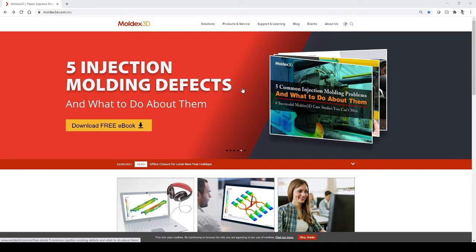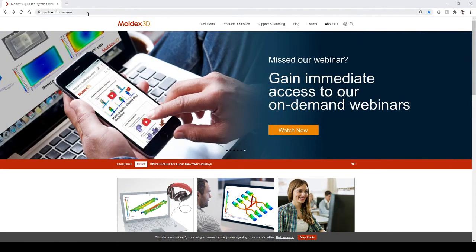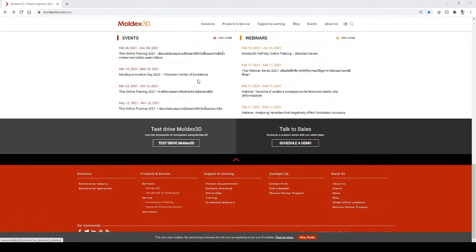To get started, you're going to go to moldx3d.com and scroll all the way to the bottom where it says Test Drive MoldX3D.